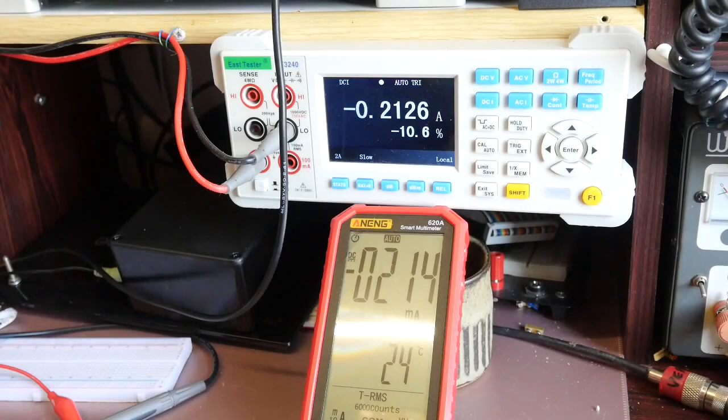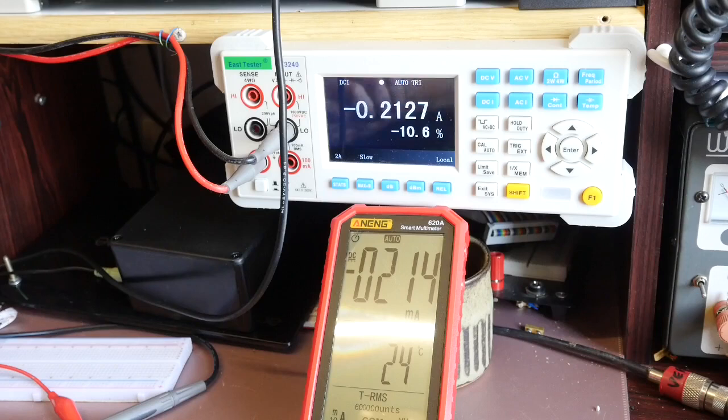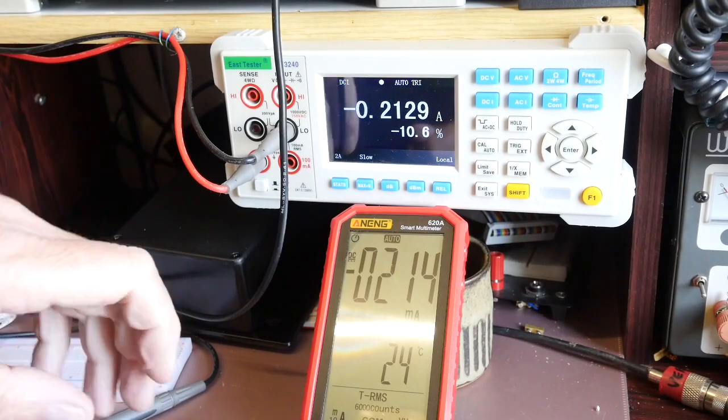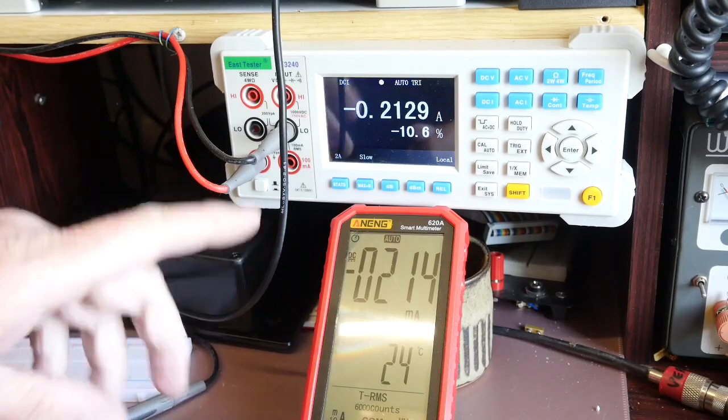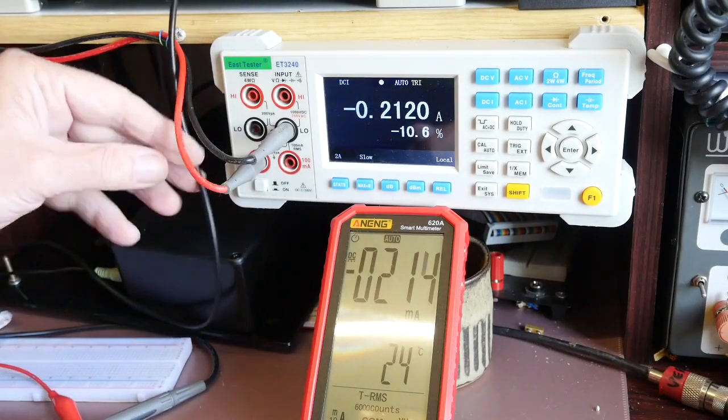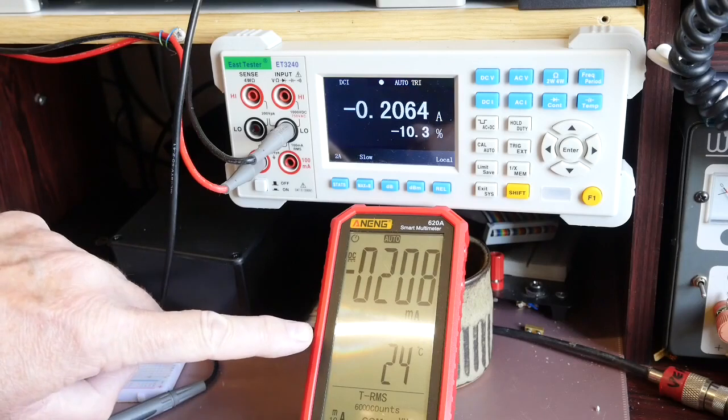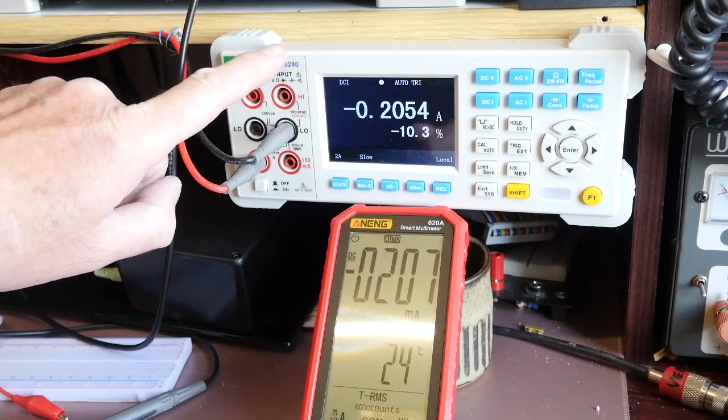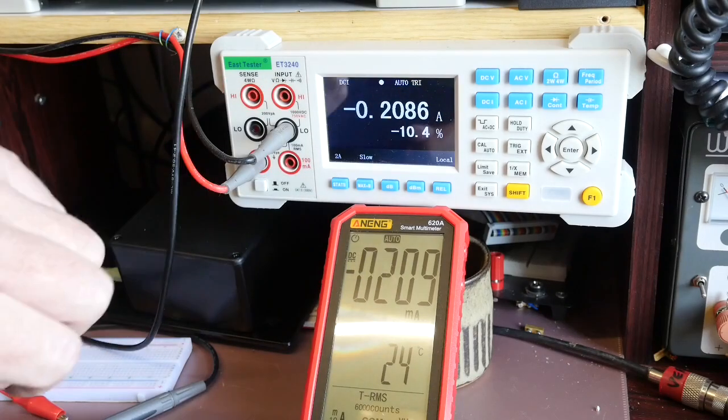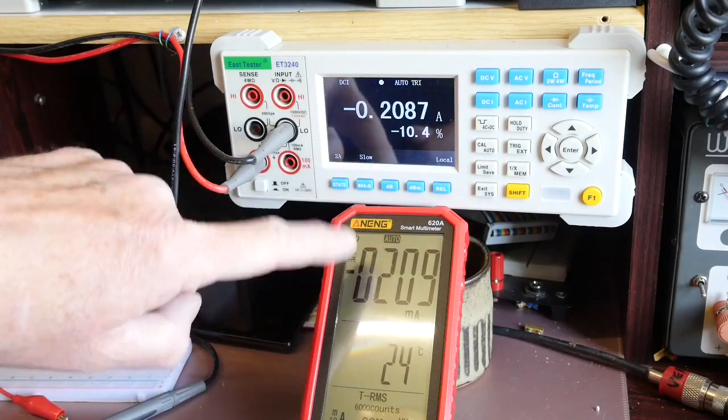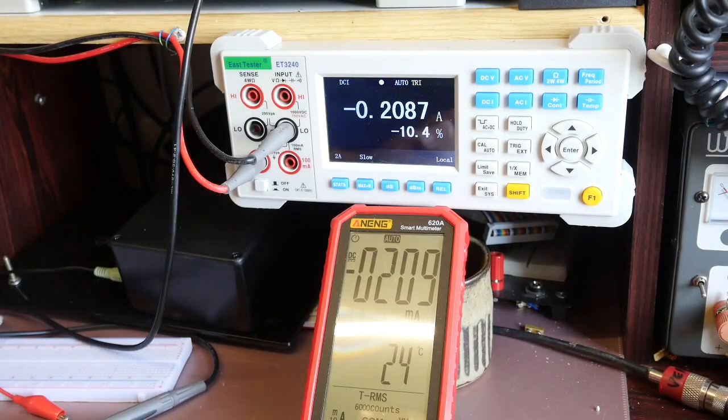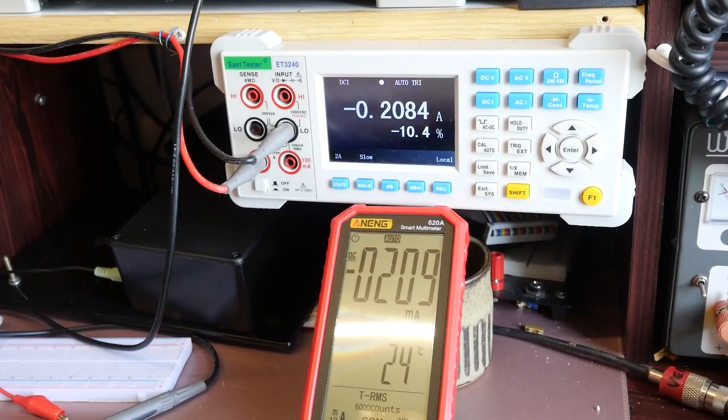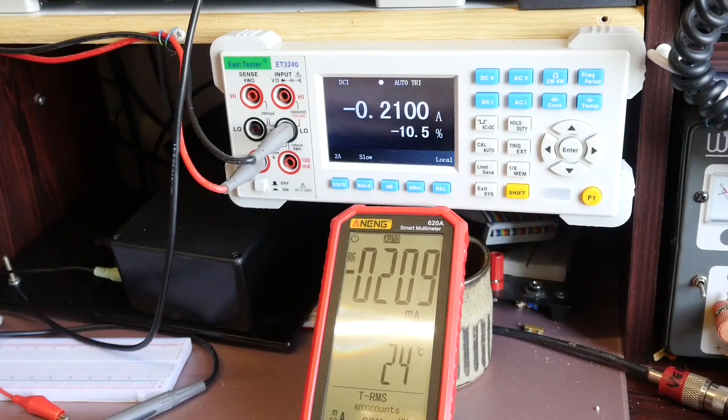Okay let's have a quick look at the DC current. I've got a very ancient variable wire wound potentiometer actually and I've got it in series with the A9 620A and also my bench meter the East Tester 3240. And they're agreeing to certainly to two decimal places without too much of an issue.